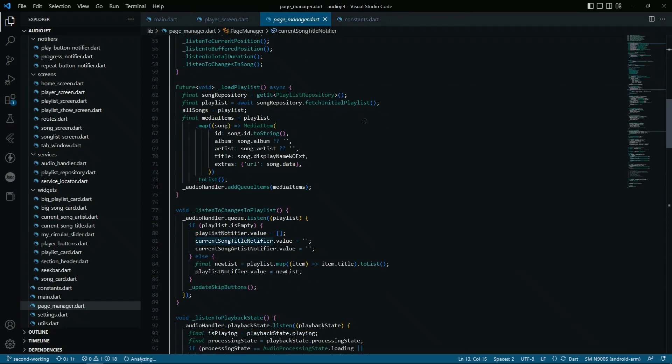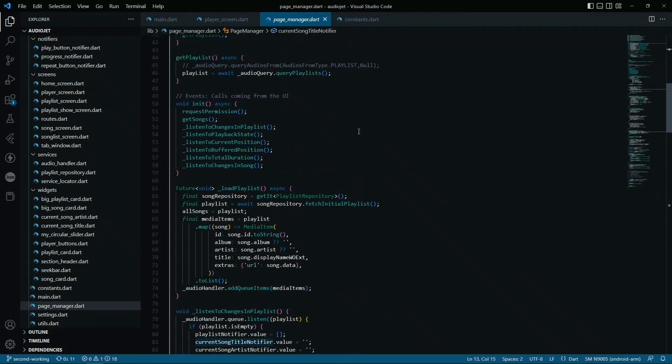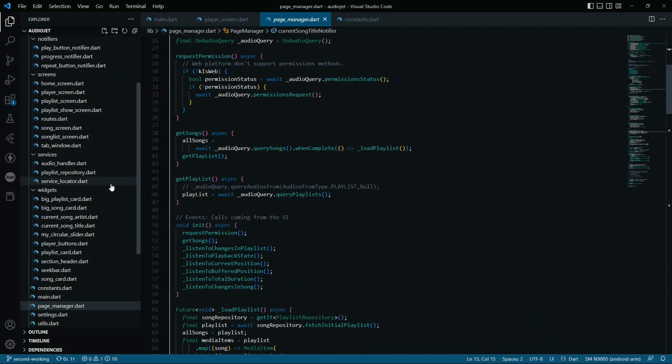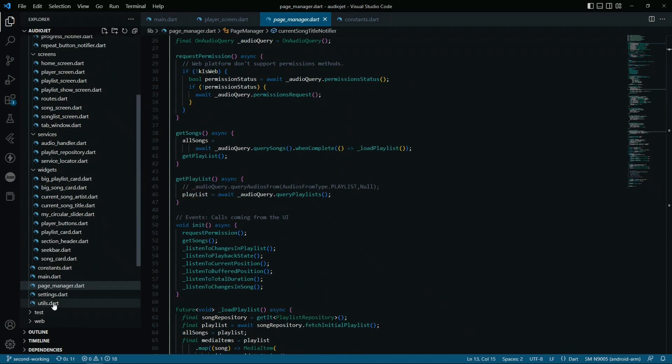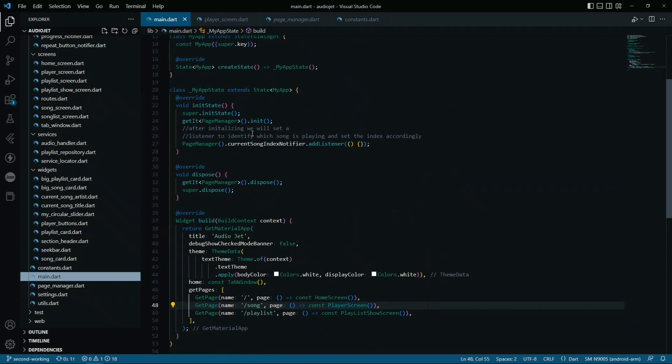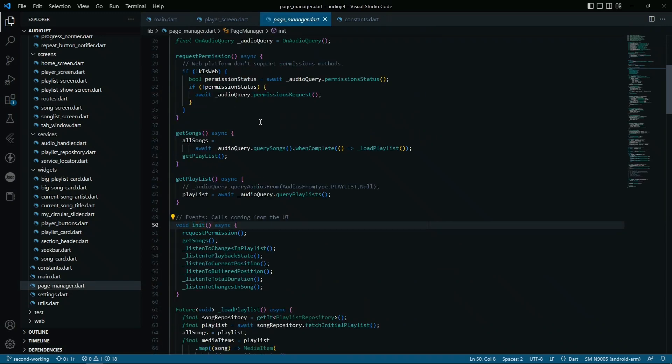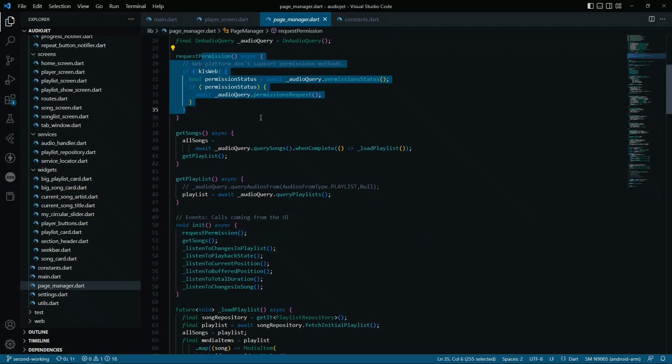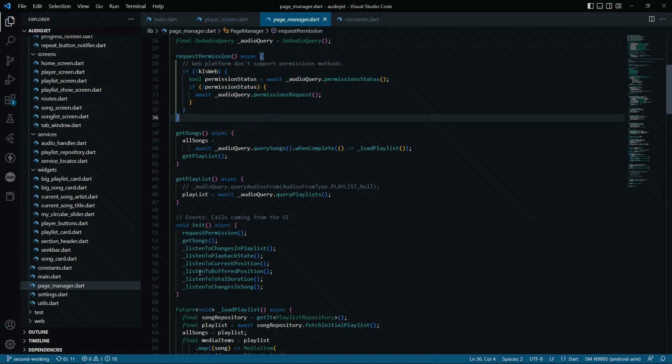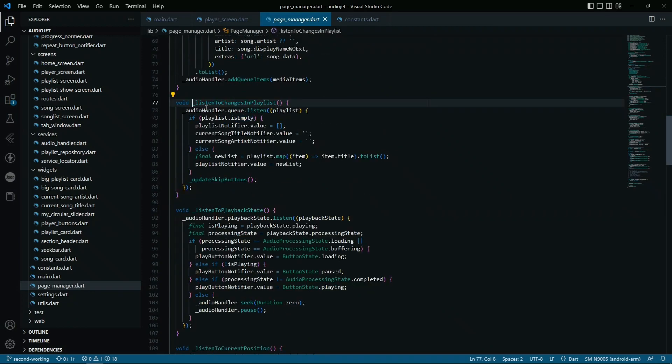Let's see the page manager. Basically, page manager, what will it do? If we go to the main, you can see that we are registering the page manager and we are using the init method. Basically, the init method, what will it do? First, it will request the permissions, so it's checking for the permissions, then the getSongs to get songs, then the playlist.